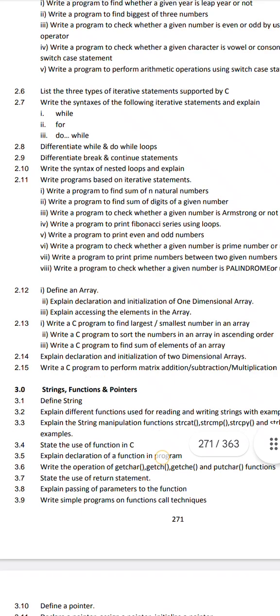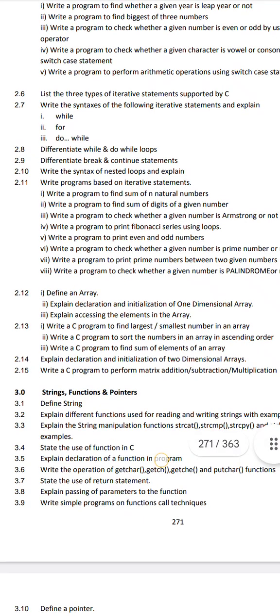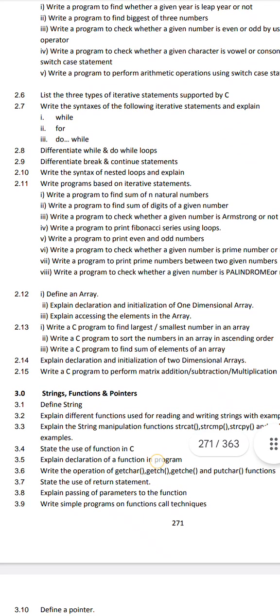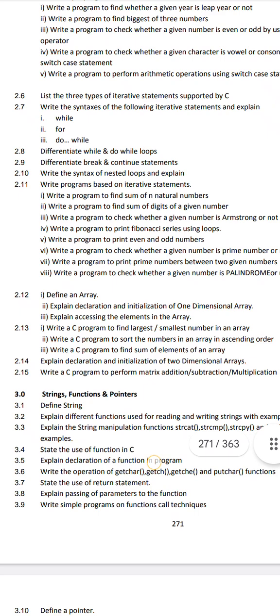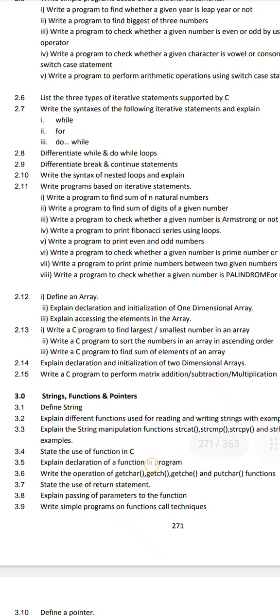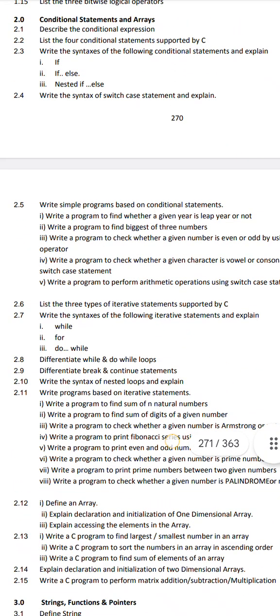If you want to choose programs, there is question 2.12A and 2.12B — two programs. Most probably you can do 2.12A and change the programs and arrays. Two questions: first — explain declaration, initialization and accessing elements in a 1D array; second — explain declaration, initialization and accessing elements in a 2D array. These are two important theory questions. Programs are also important.